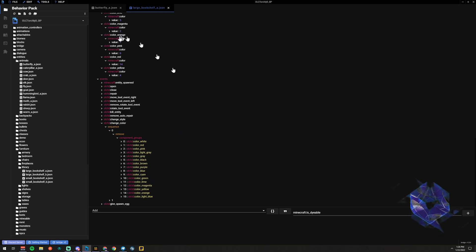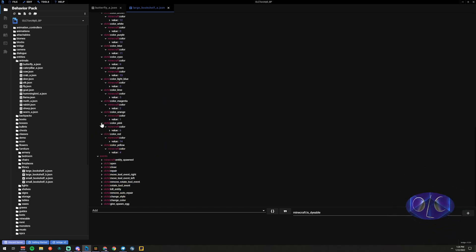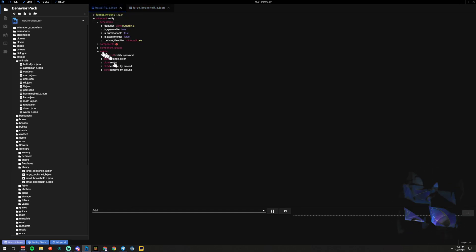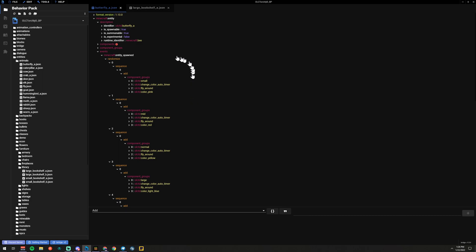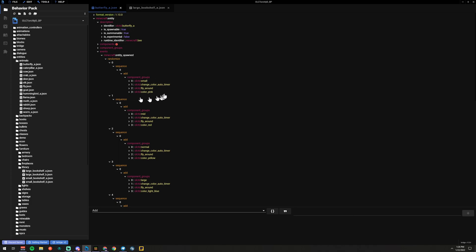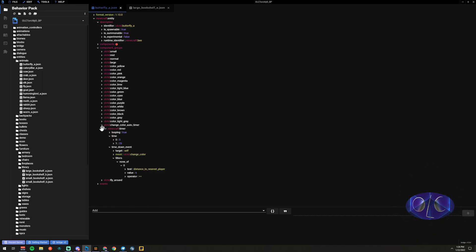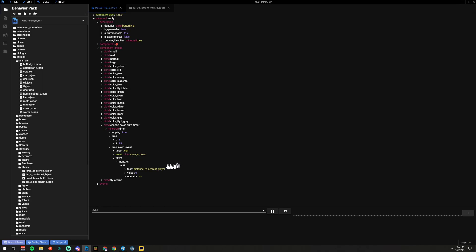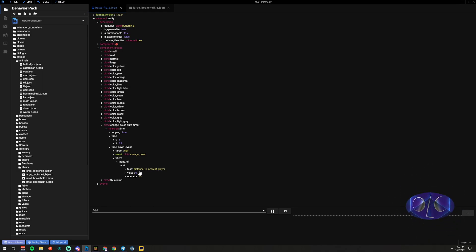When the player clicks with the change color tool it will cycle to a random new color. Another thing you can do - for my butterflies - is change color on spawn. When you spawn the entity it picks a random color from the randomizer. I've also added a change color auto-timer which says every 5 to 25 seconds, if there's not a player within six blocks, change your color to something else randomly. This gives you more variety in the entities you see flying around.